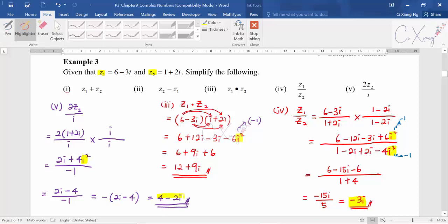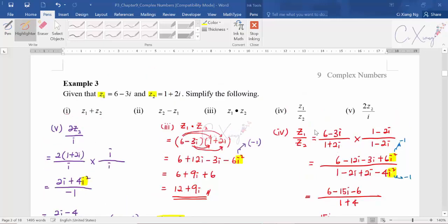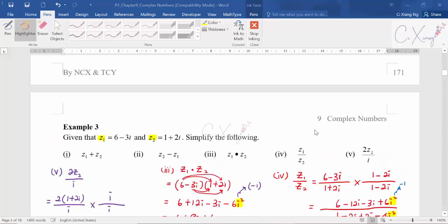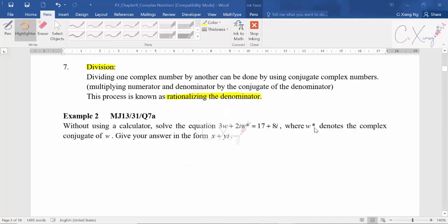This is how we simplify complex numbers using all mathematical operations: addition, subtraction, multiplication, and division. The division part is slightly more complicated because you need to carry out the rationalizing denominator process.